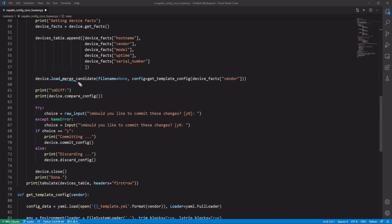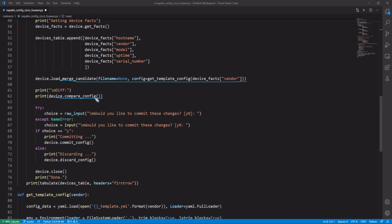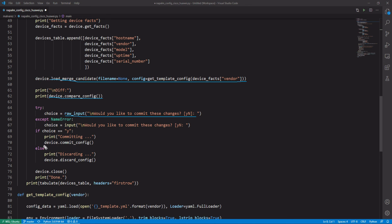Using the LoadMergeCandidate method, we load the configuration but without applying it to the device. With CompareConfig method, we compare the current configuration of the device with the one we are going to apply to see the new configurations. Finally, we ask through the command line that the user confirms whether or not they want to apply the configuration. The CommitConfig method is used to apply the configuration and the DiscardConfig method to discard the loaded configuration.